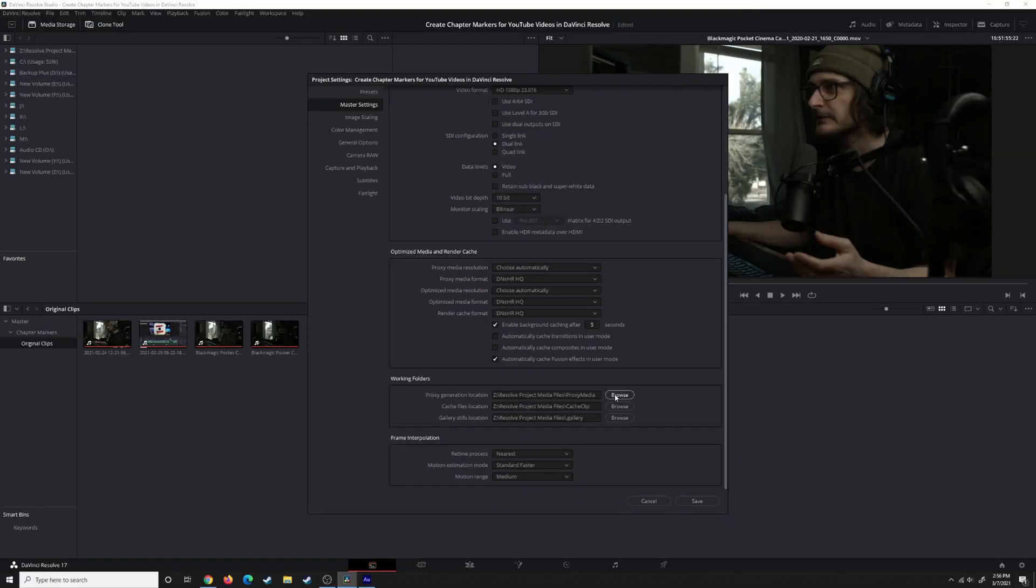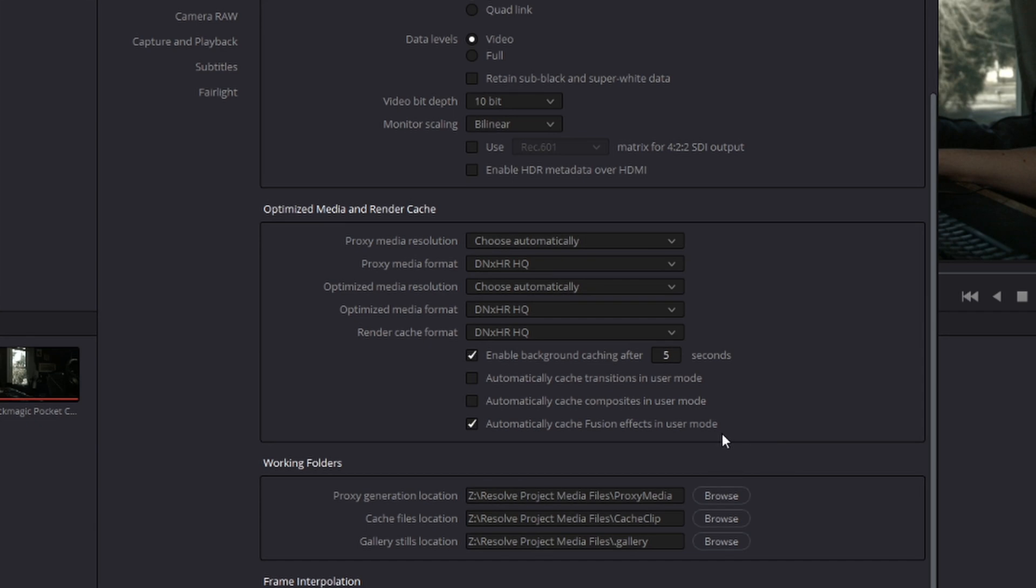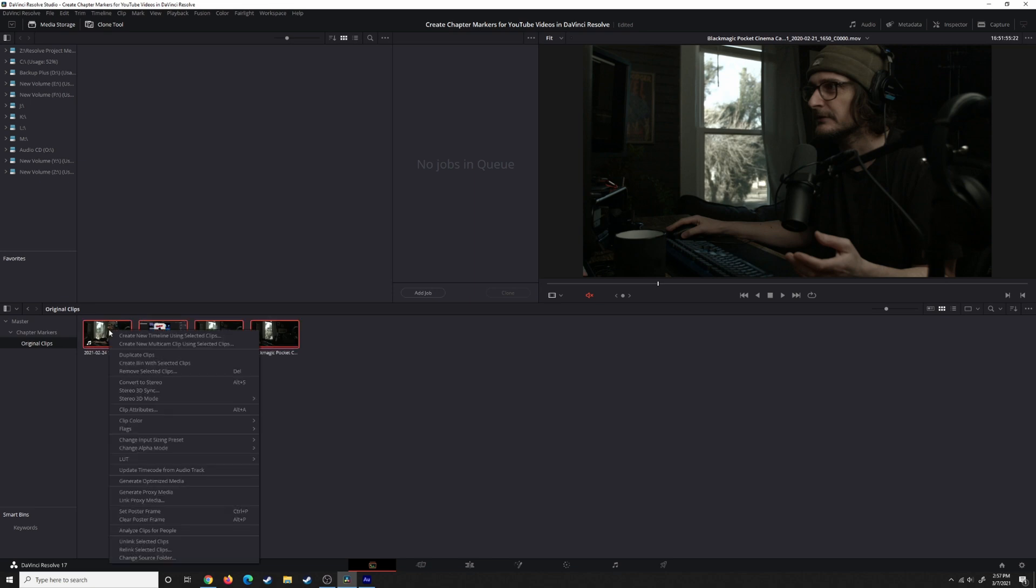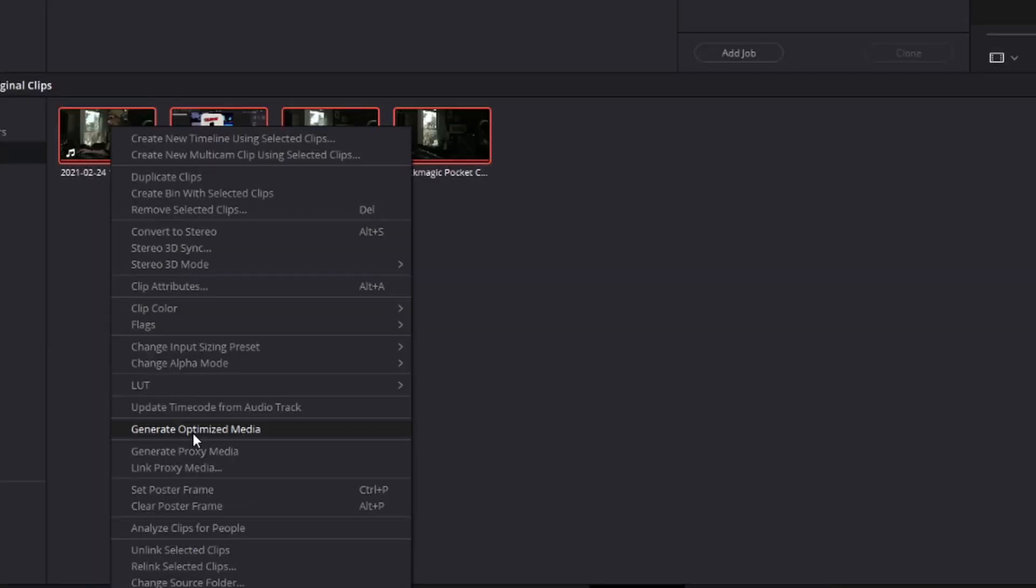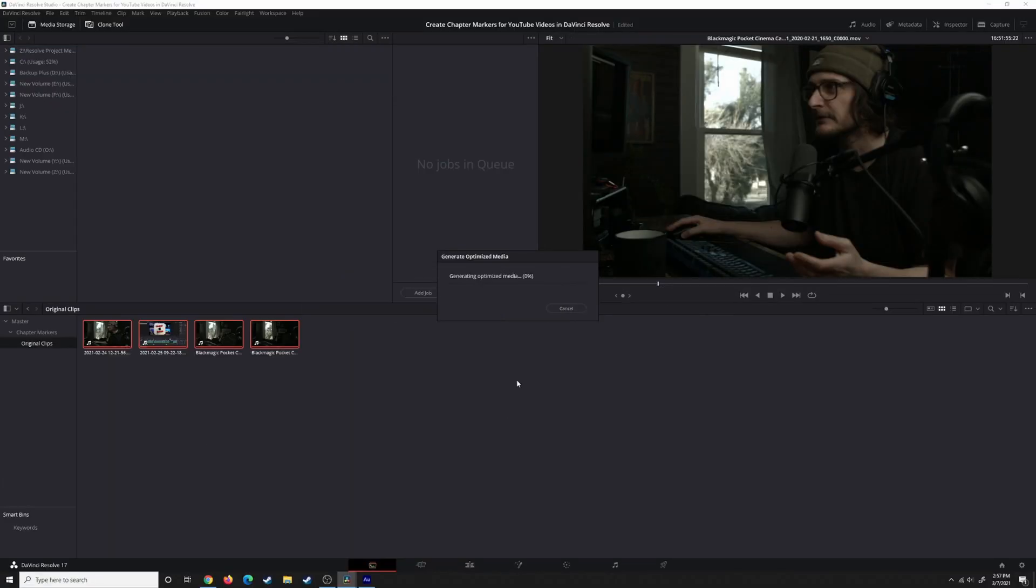Another option to consider is how quickly Resolve will start rendering the cache. You can set this anywhere between one second and 30 seconds. What this means is if you stop doing anything on your timeline, this tells Resolve how long to wait before it starts rendering the cache. Once you have all that set up, select all the clips you want to create proxies for, right-click on one of them, and then here you can decide whether you want to generate optimized media or generate proxy media. If you choose this one, it'll go ahead and start doing it, and it'll tell you how long it's going to take based on the settings we chose.